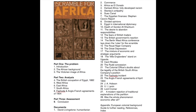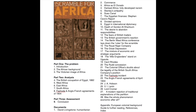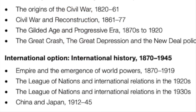I'm going to show you a book called The Scramble for Africa. It is a seminar series book and an excellent book for this subtopic about the age of imperialism. The international option covers the age of imperialism or emergence of world powers, the League of Nations in the 1920s, the League of Nations in the 1930s, and China and Japan as its four main subcomponents.